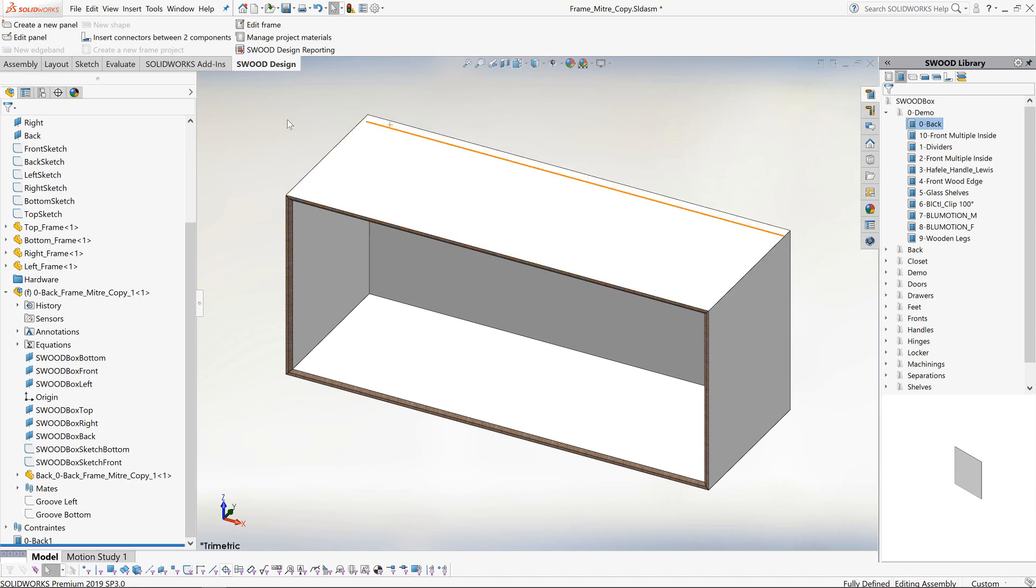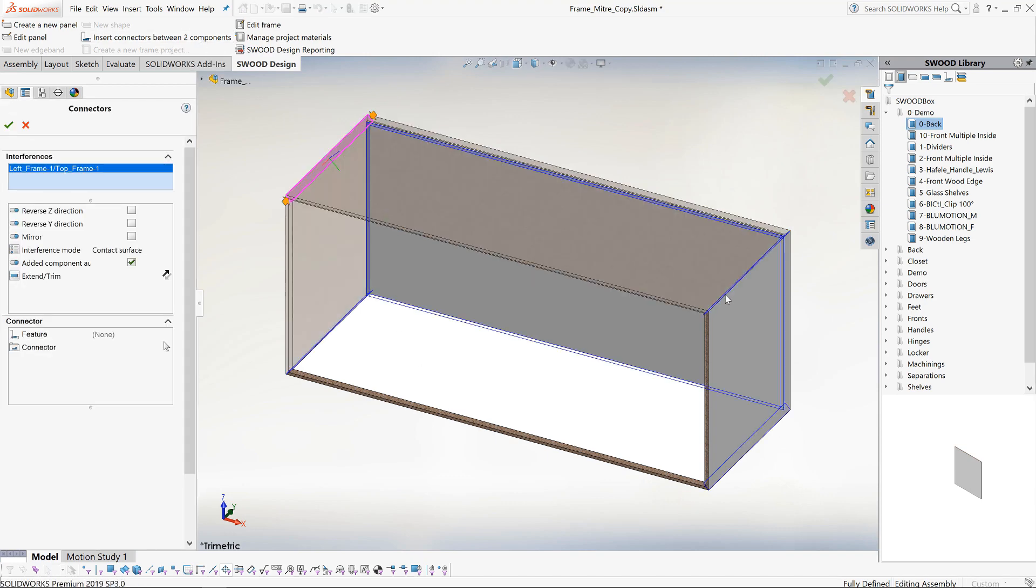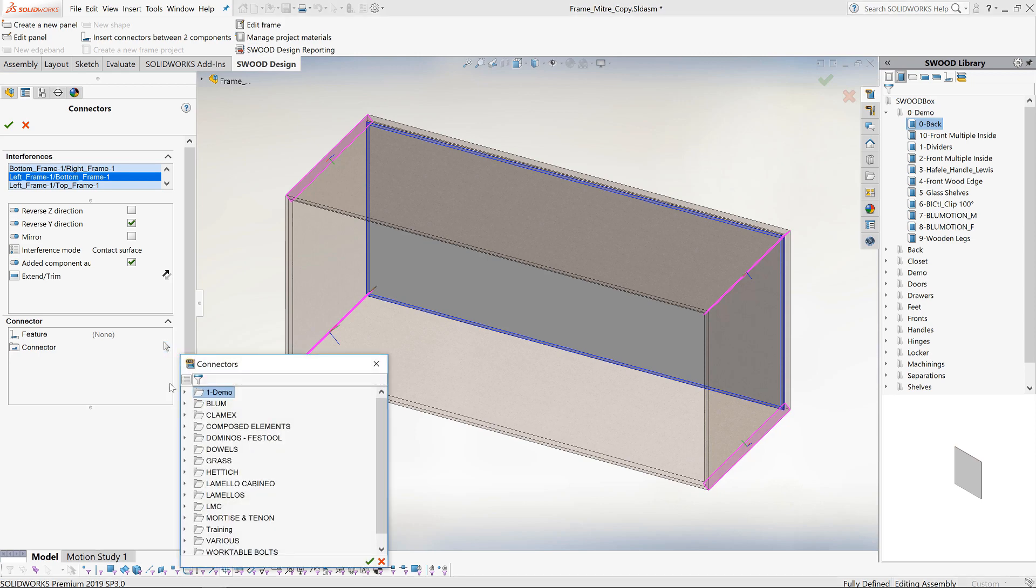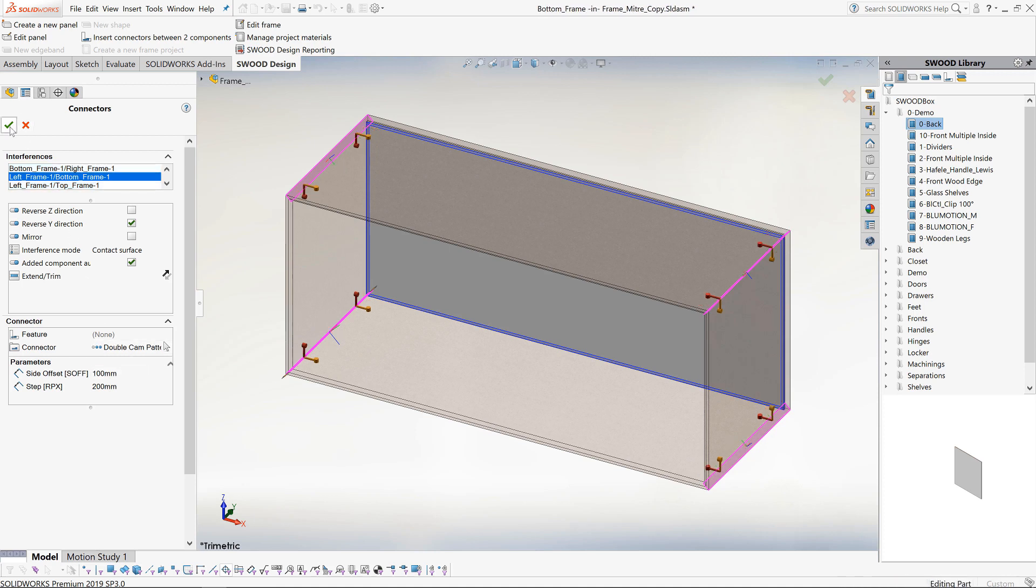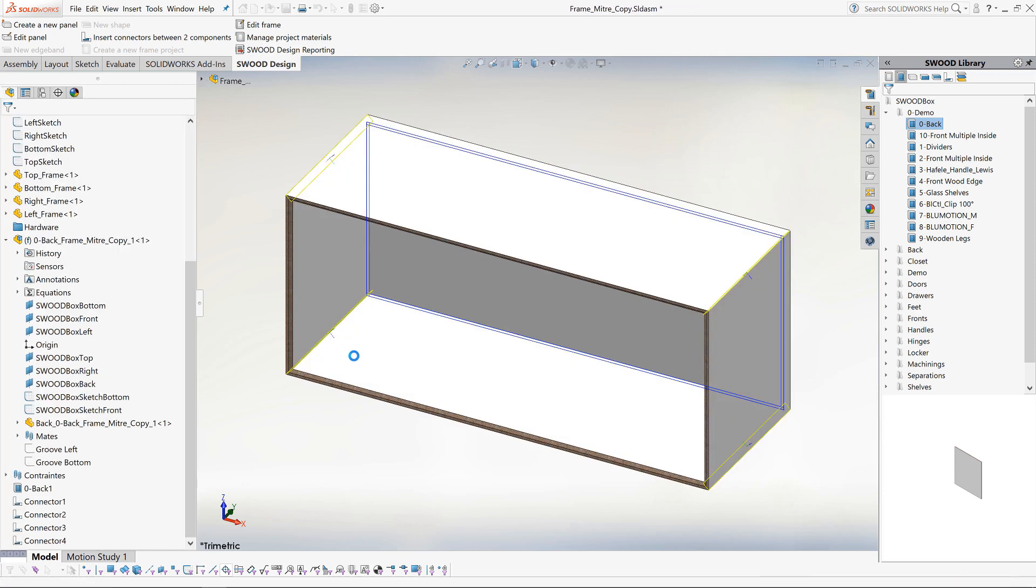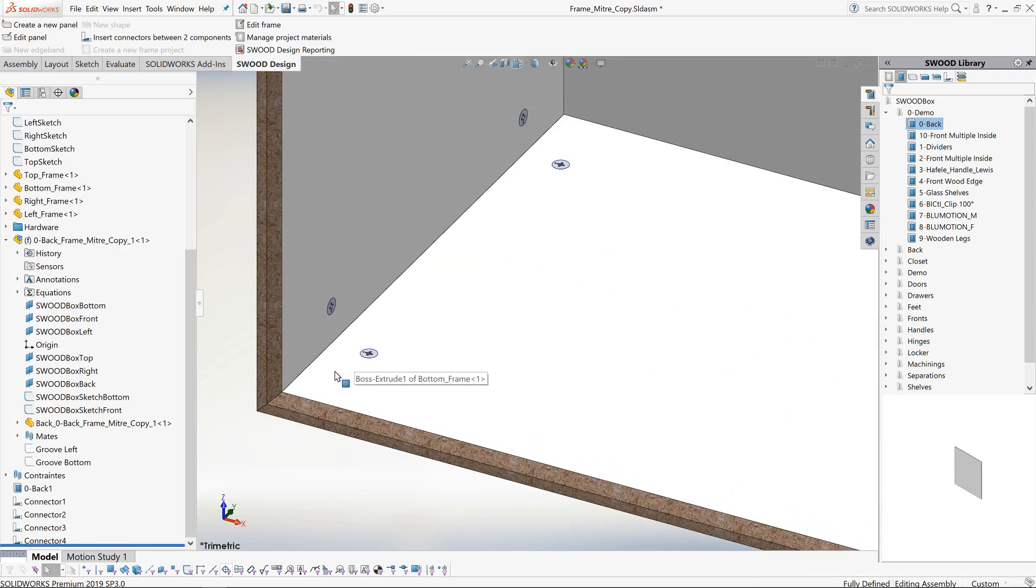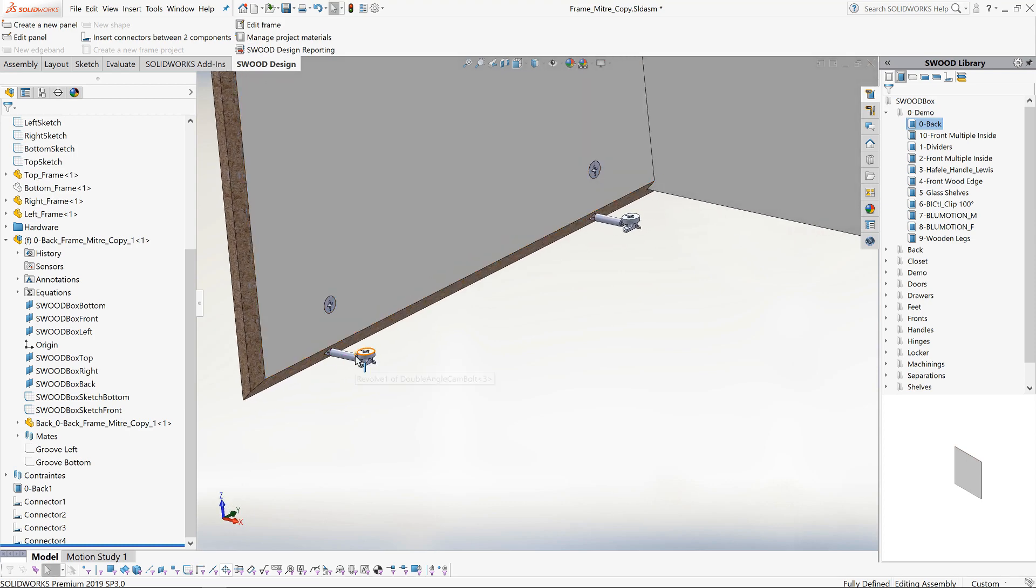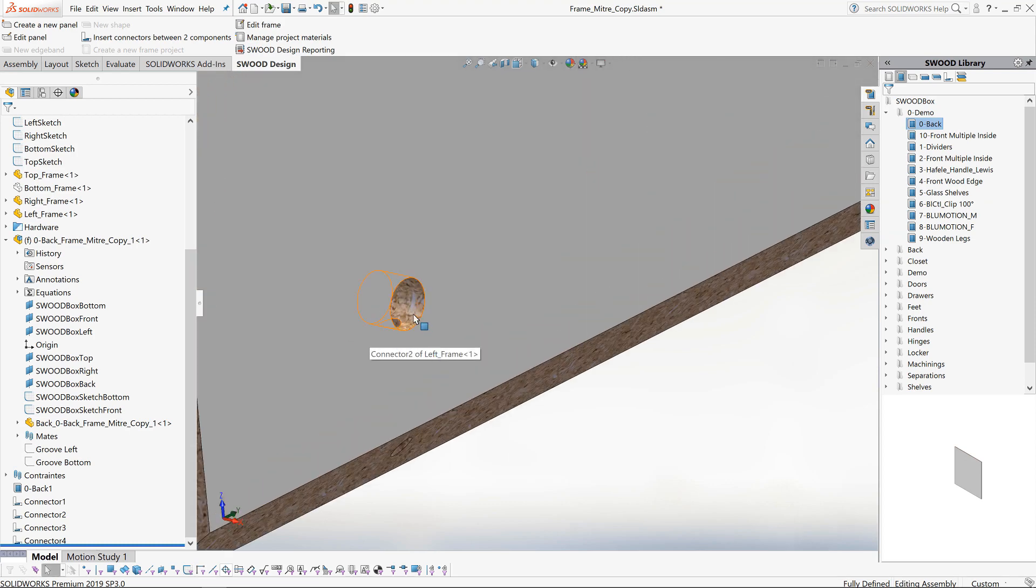Now to insert some fittings. We use the insert connectors between two components tool. This will automatically detect where the panels meet each other. We then just select the type of connector we want to use. This connector has been built with a configurator where we can start to control the initial offset and spacing between instances. Now the feature has been completed, we can see the connectors added to the model as well as the appropriate cutouts in the panel.